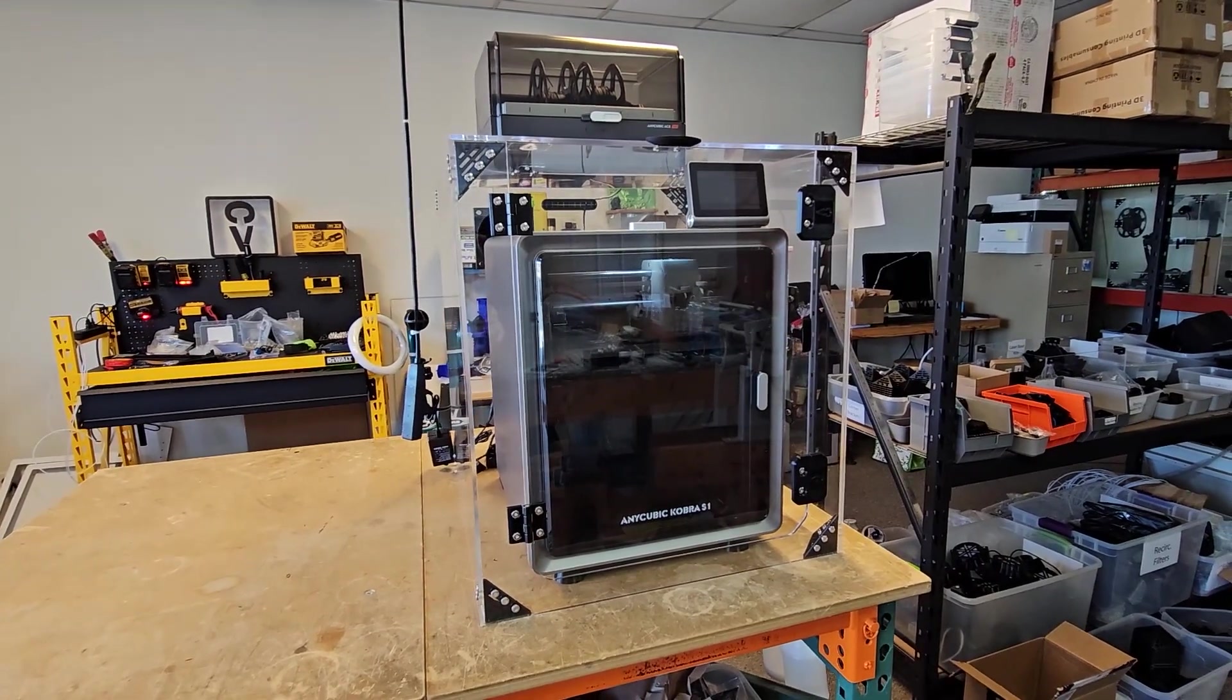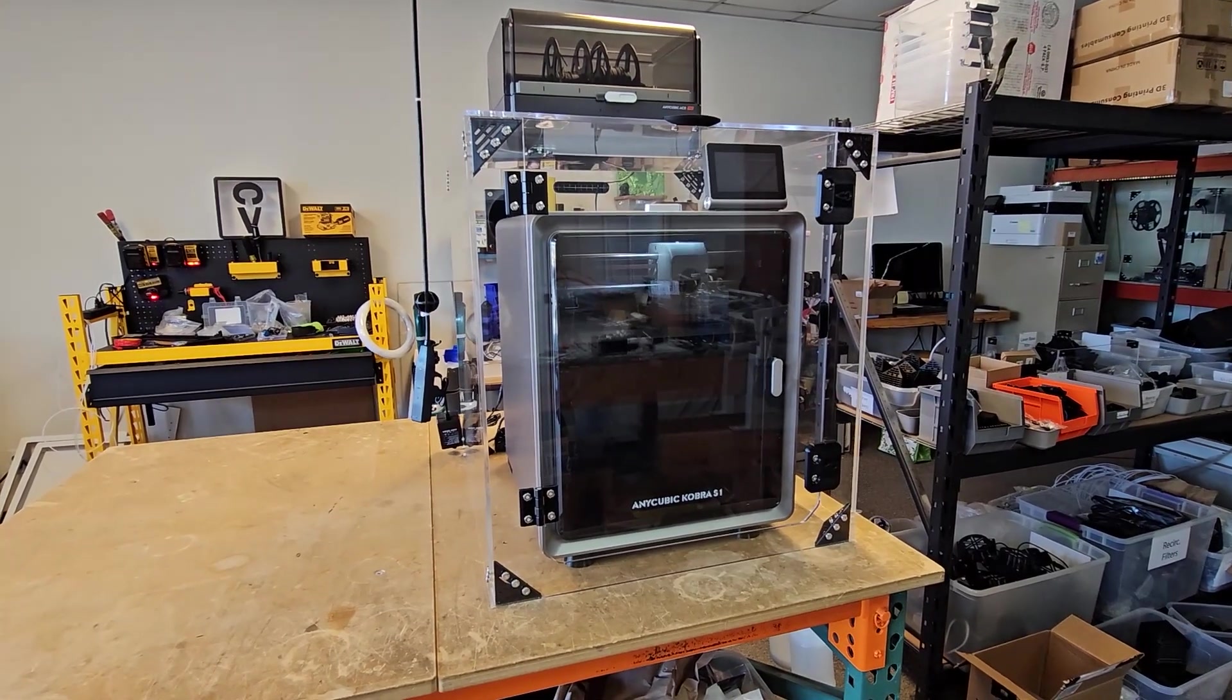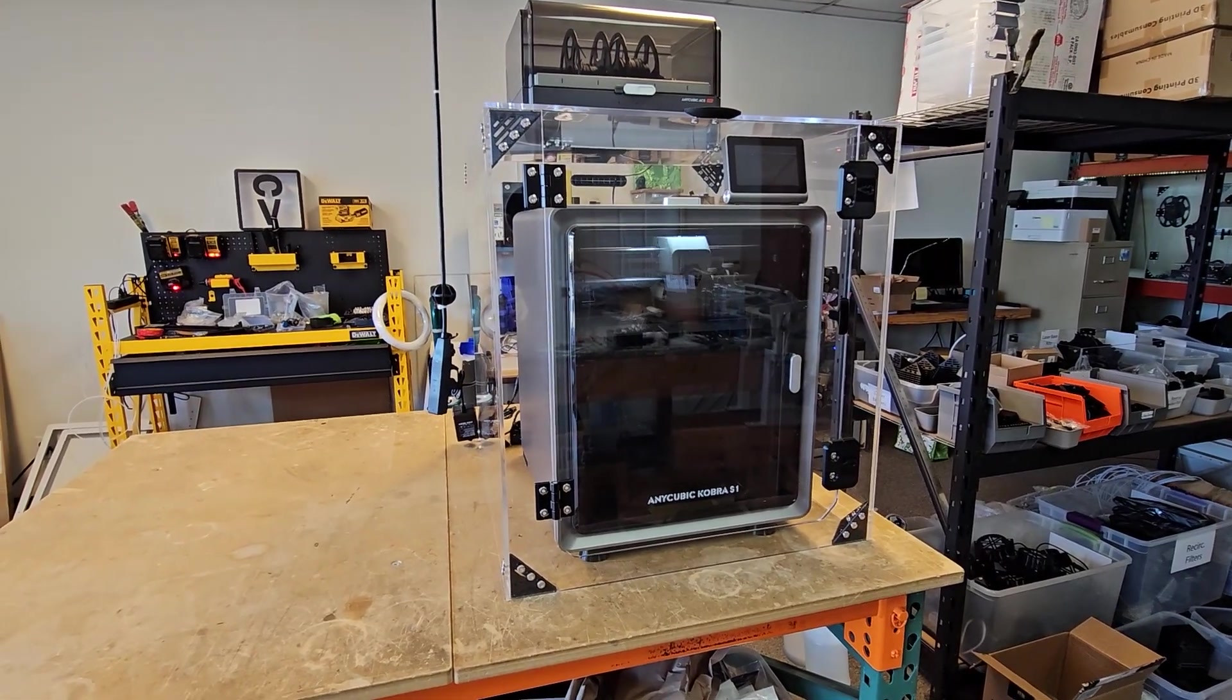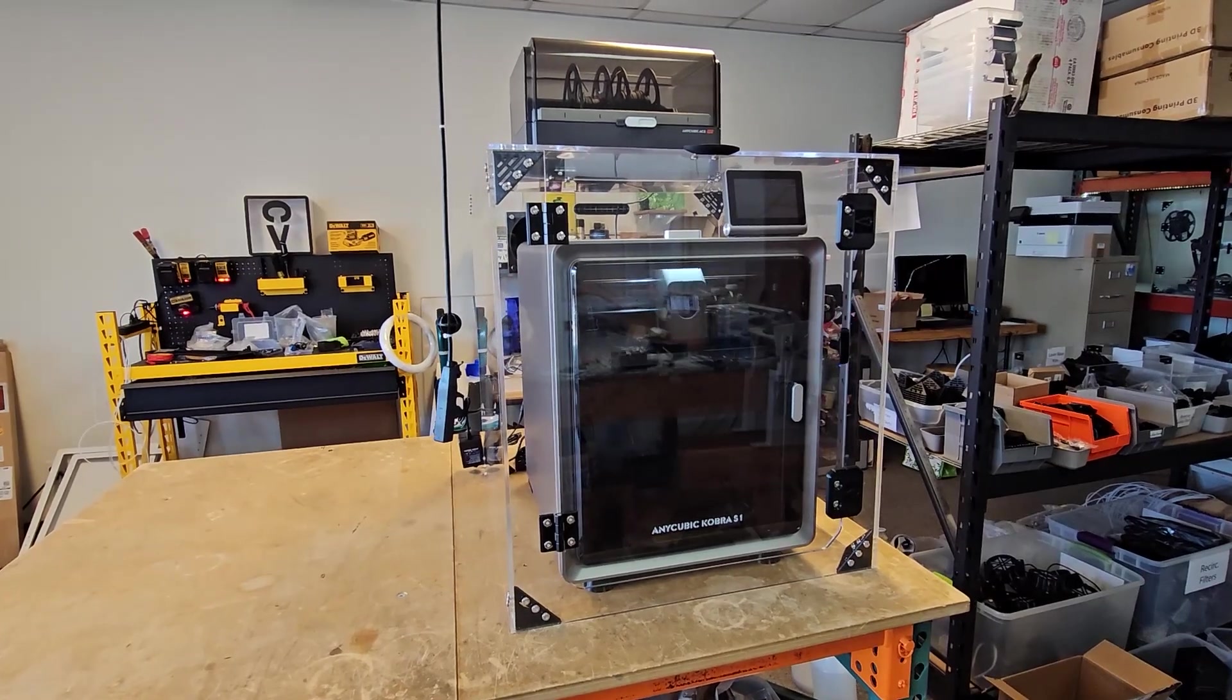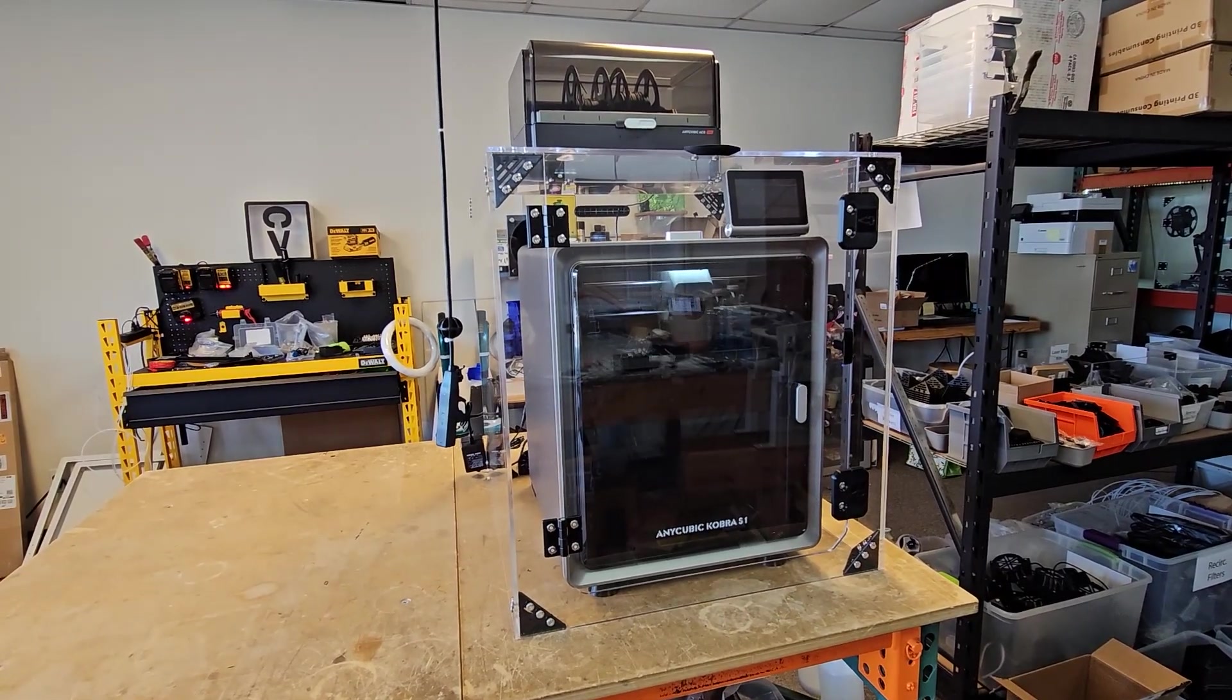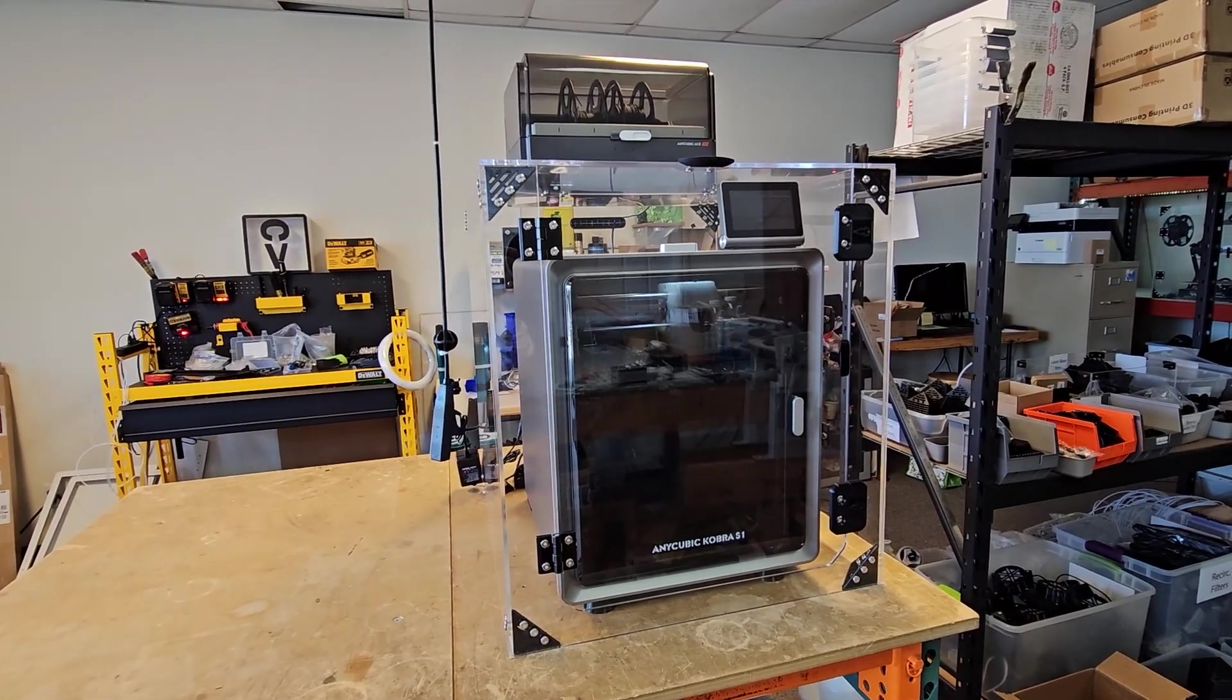Here is the newest enclosure from Clearview Plastics, and it is designed to tailor fit and work with the Anycubic Cobra S1 as well as the Anycubic Ace Pro multi-material unit.